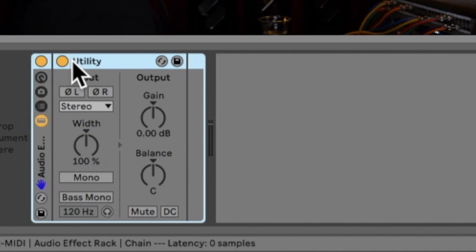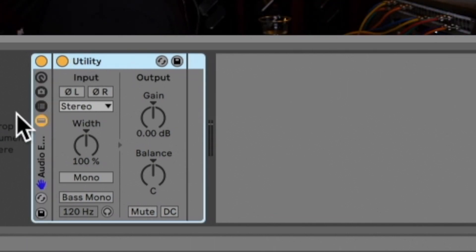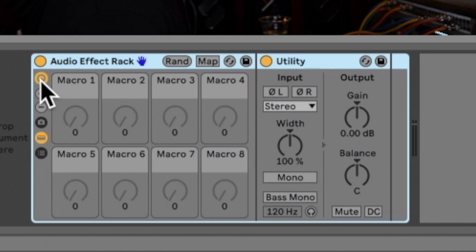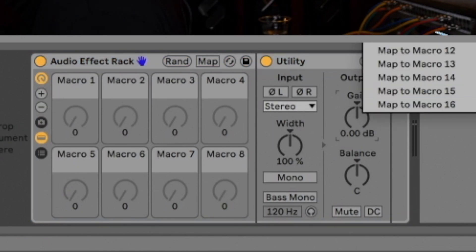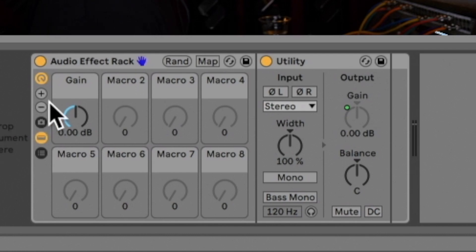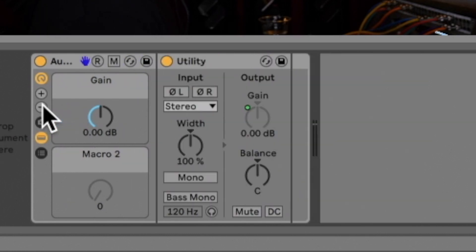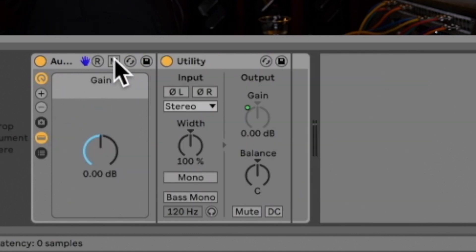You want to group it, open your macros by clicking that macro button, map the gain to macro one, and in Ableton 11, you can actually make it so it's just this one knob.